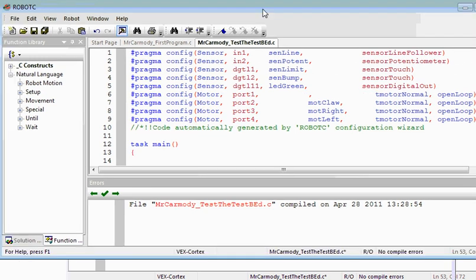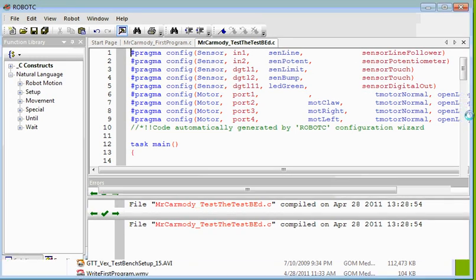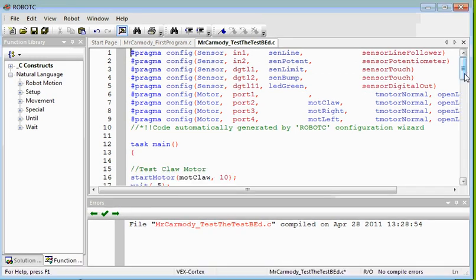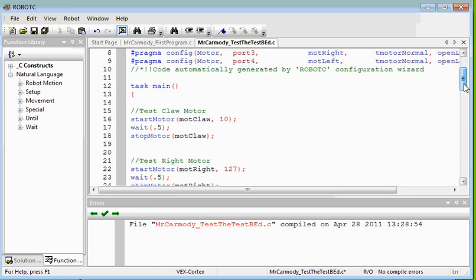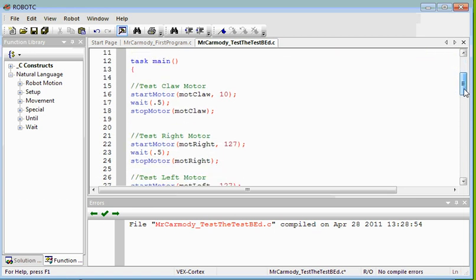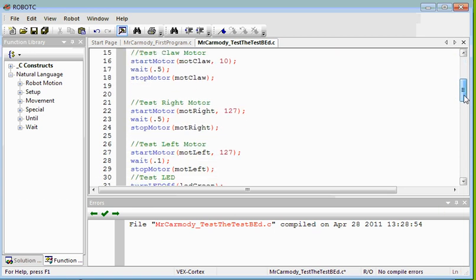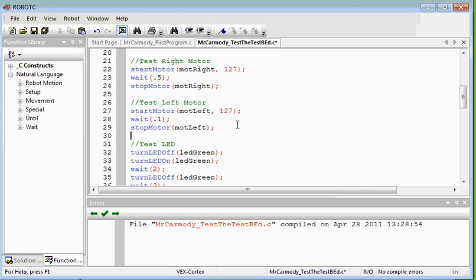So at this point we have our test program written. If we can just go down through it here, we have test the claw. Notice that we test the right motor, test the left motor. You notice that each of them turn on and turn for 0.5 or 0.1 seconds.